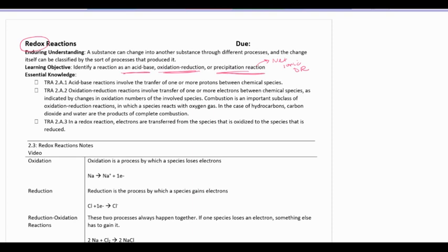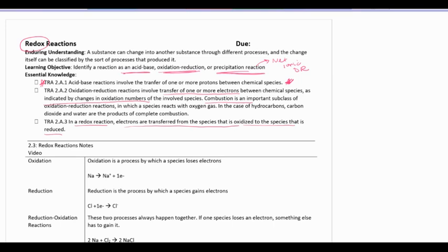We'll look at redox today. Acid-base we've looked at in previous chemistry classes but we'll circle back in a later unit. We have three pieces of knowledge: the first is about acid-base reactions — we'll put a star by that to come back to later. The second piece says that a redox reaction involves the transfer of electrons between chemical species, indicated by a change in oxidation number; combustion is also a type of redox reaction. The third piece says electrons are transferred from the species that is oxidized to the species that is reduced. Let's define oxidation, reduction, and oxidation numbers.